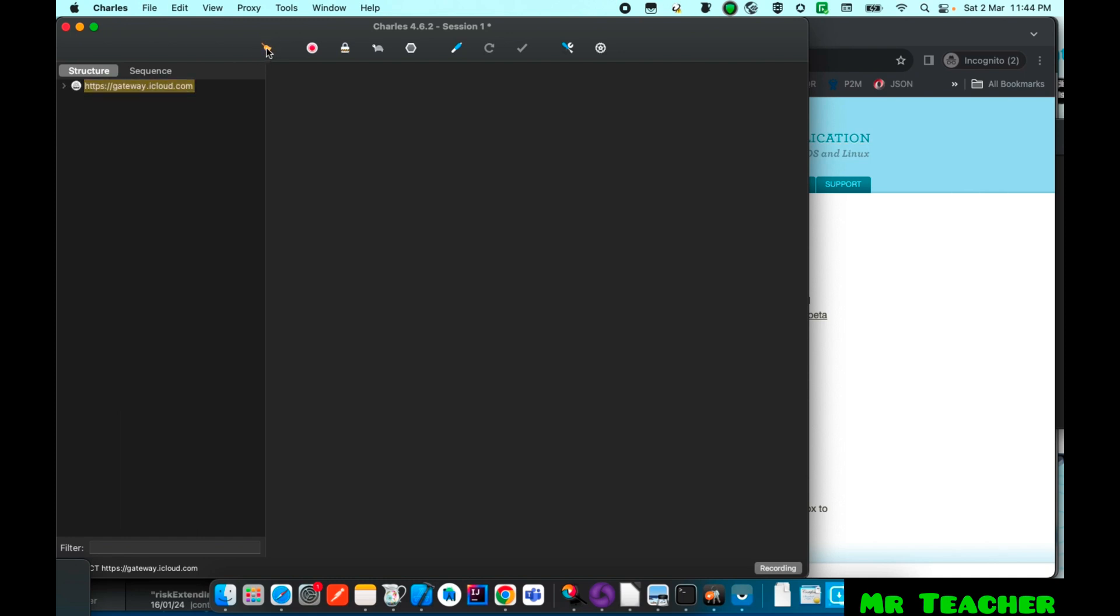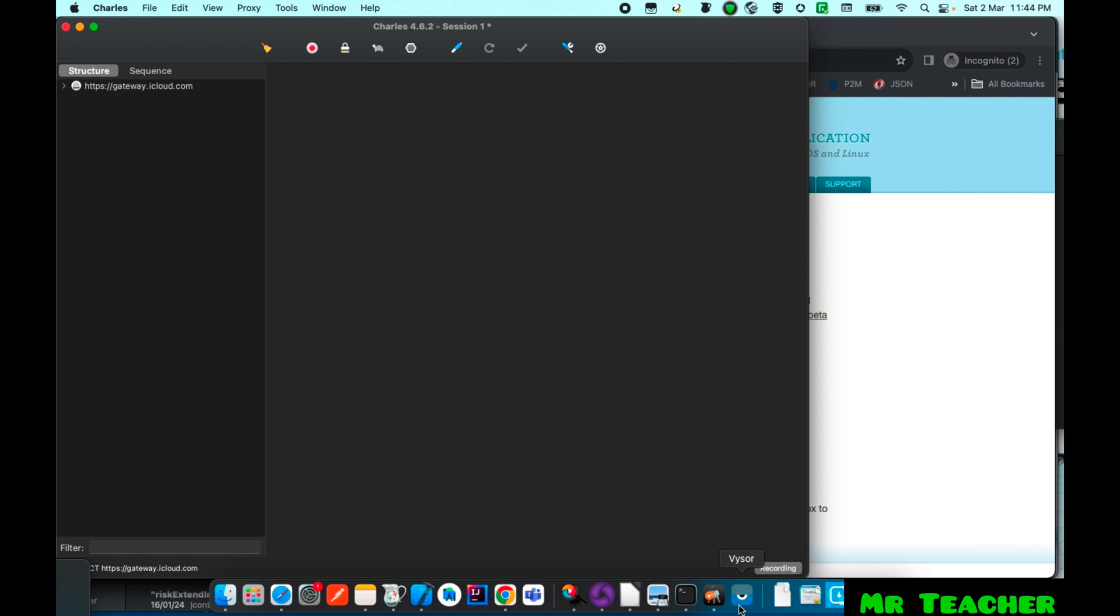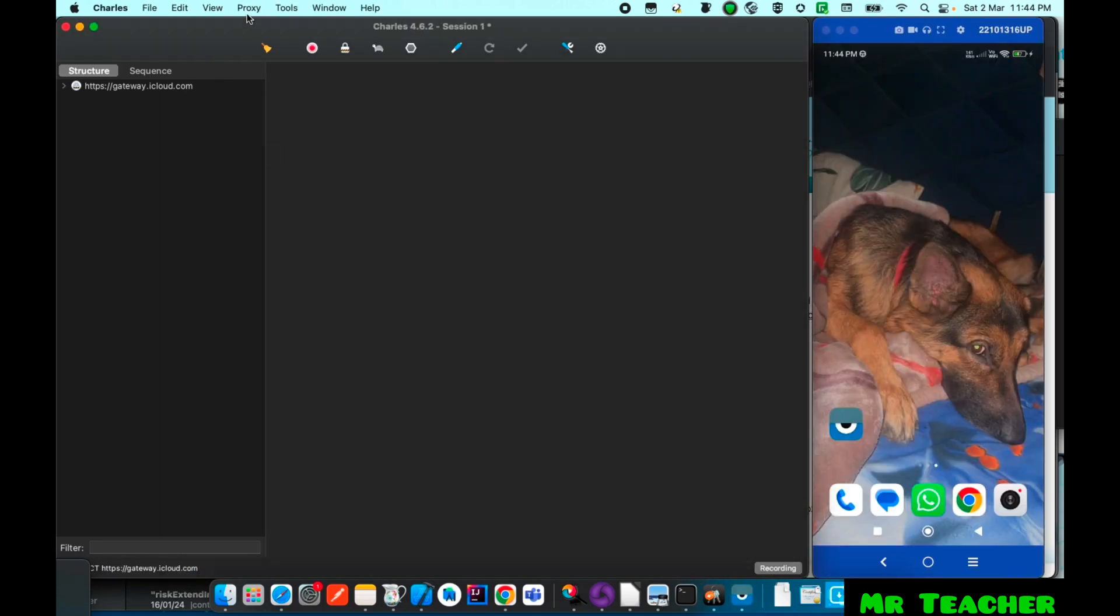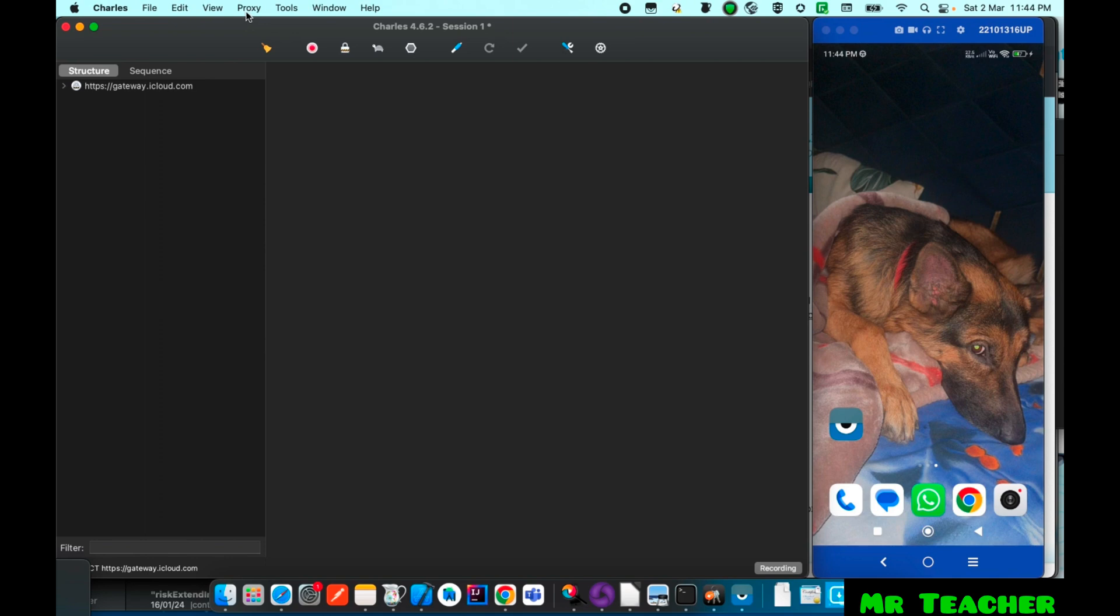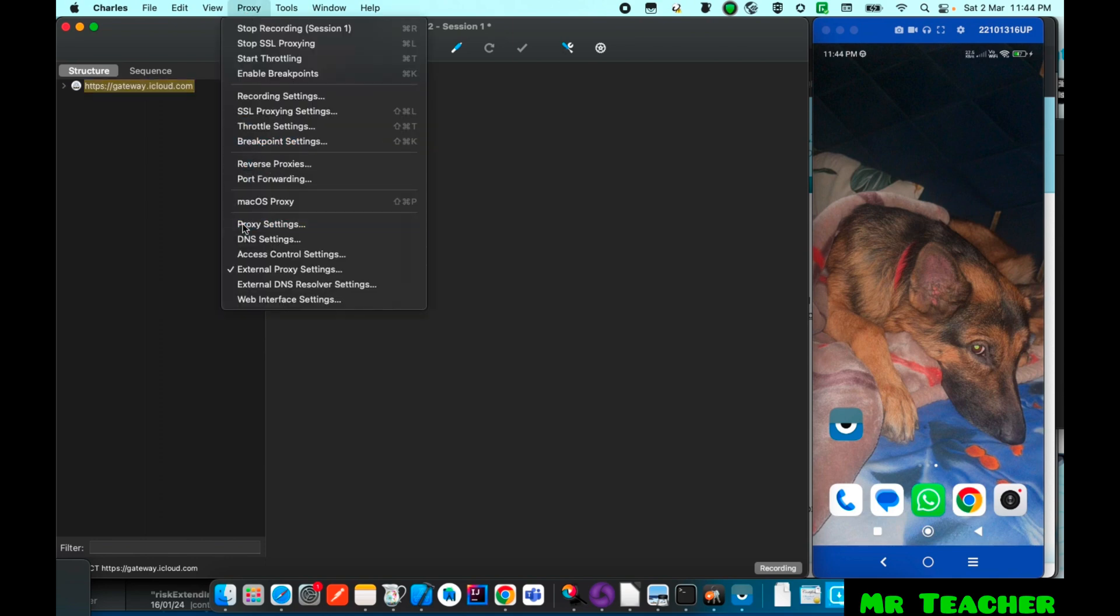So after installation you need to connect your Charles with Android. This one is my Android and on left side this is my Charles system. First you need to go to Proxy in the Proxy Settings.